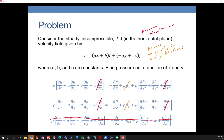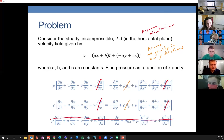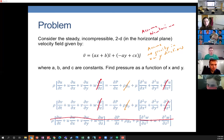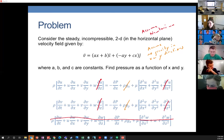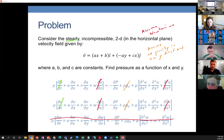There's another simplification we can make. The problem says steady, incompressible. If it's steady, we can take out the D-velocity/D-T terms because they equal zero for steady flow. So those cancel out. That's what we've simplified this down to.